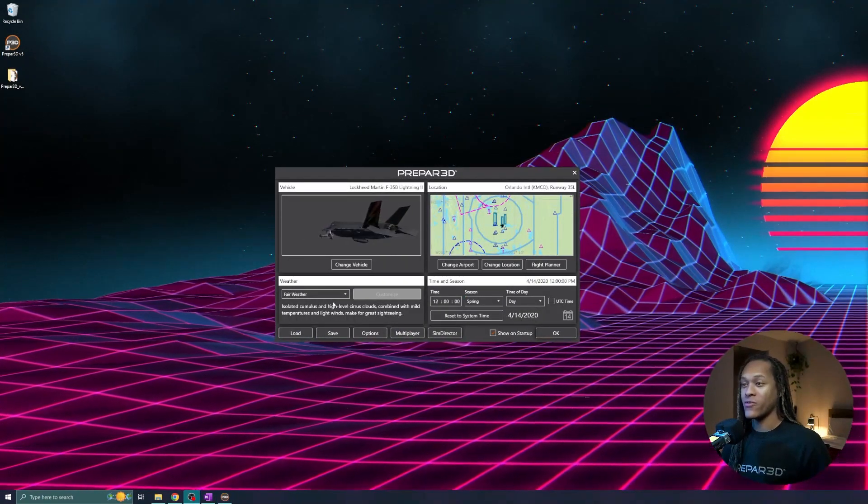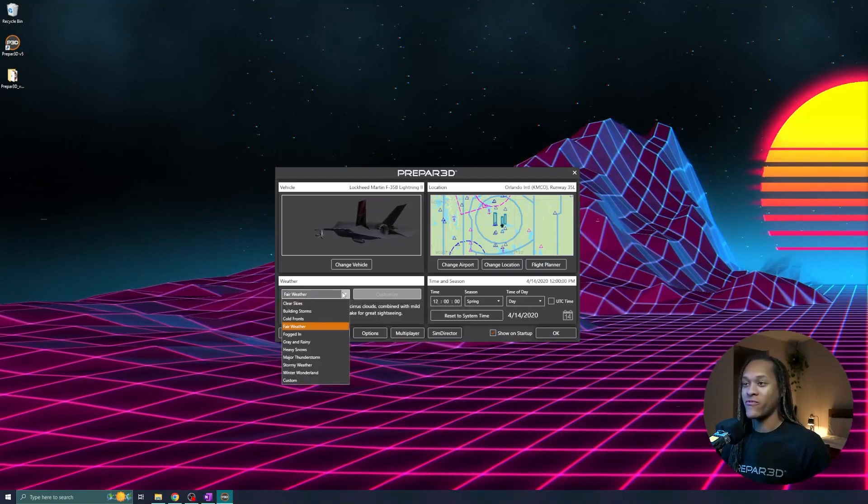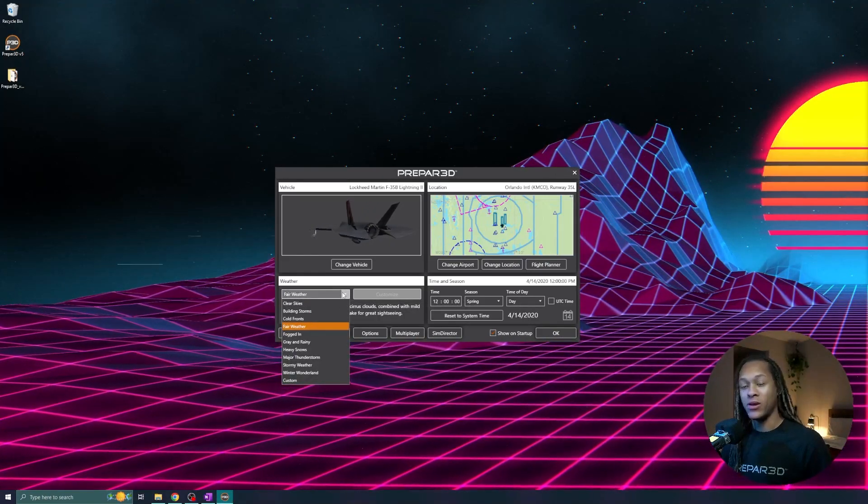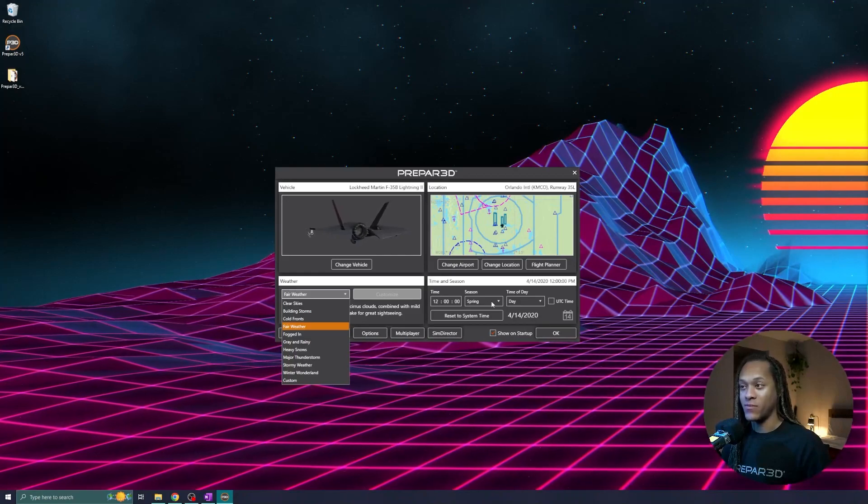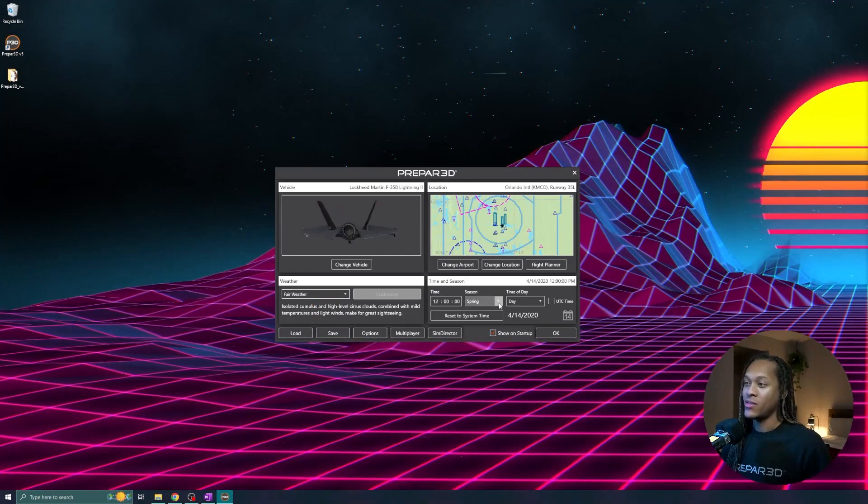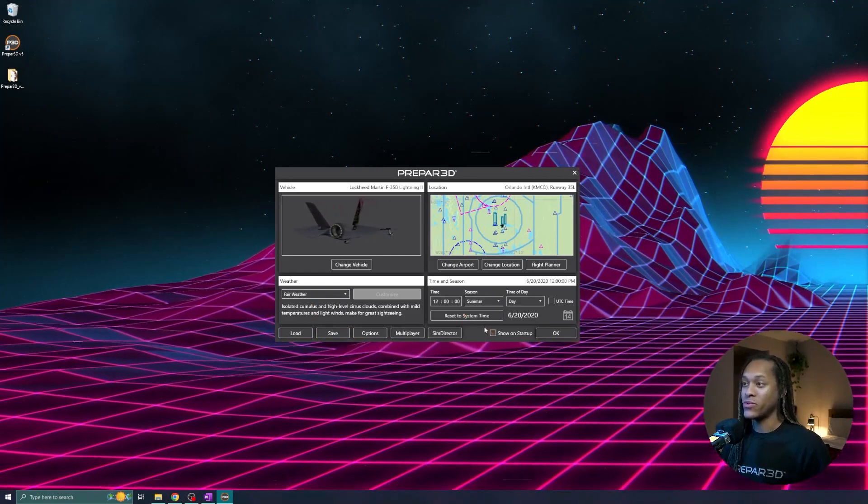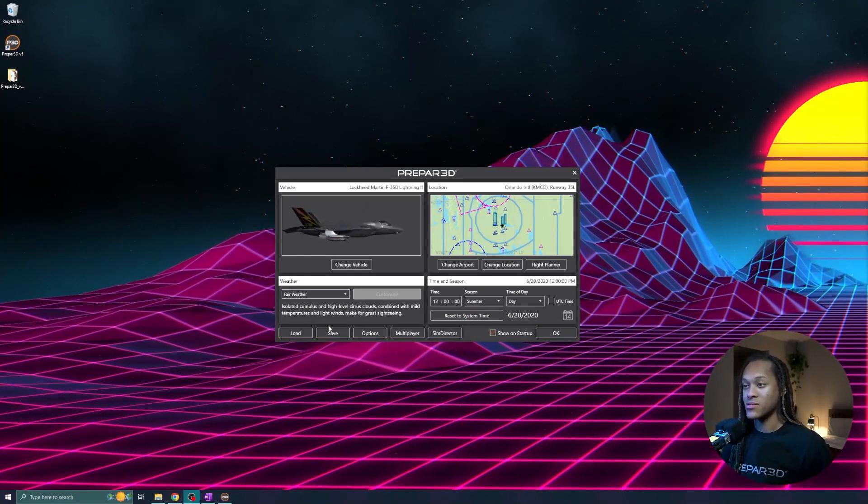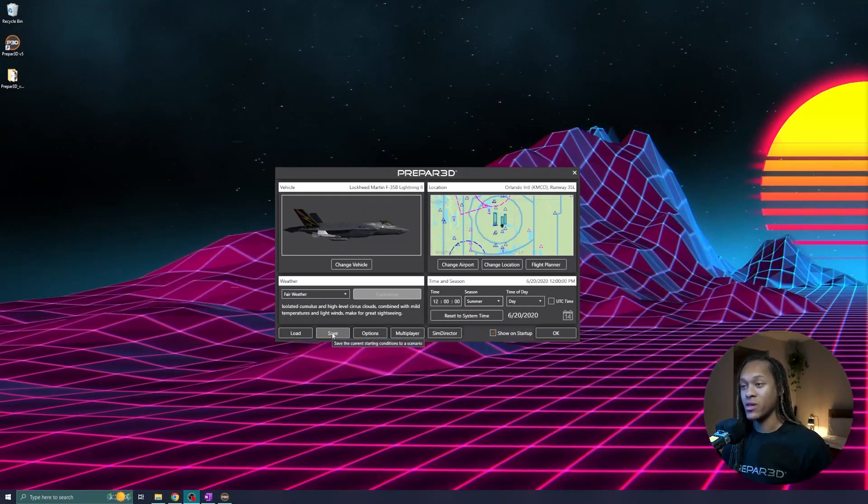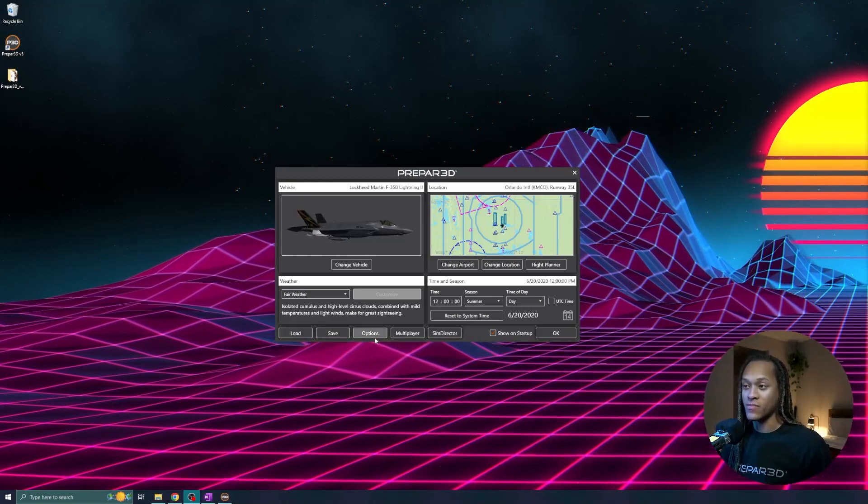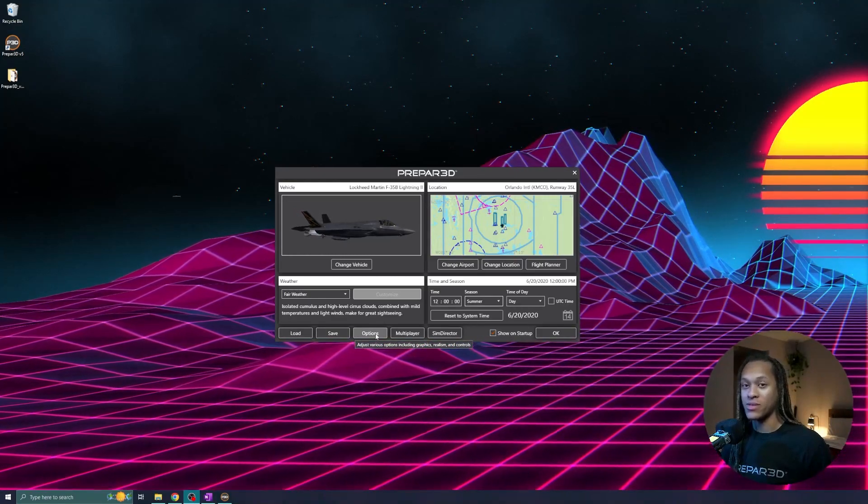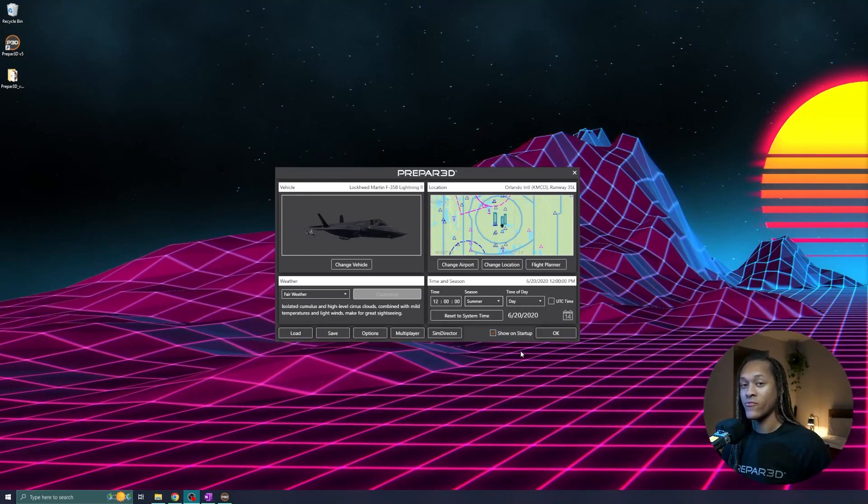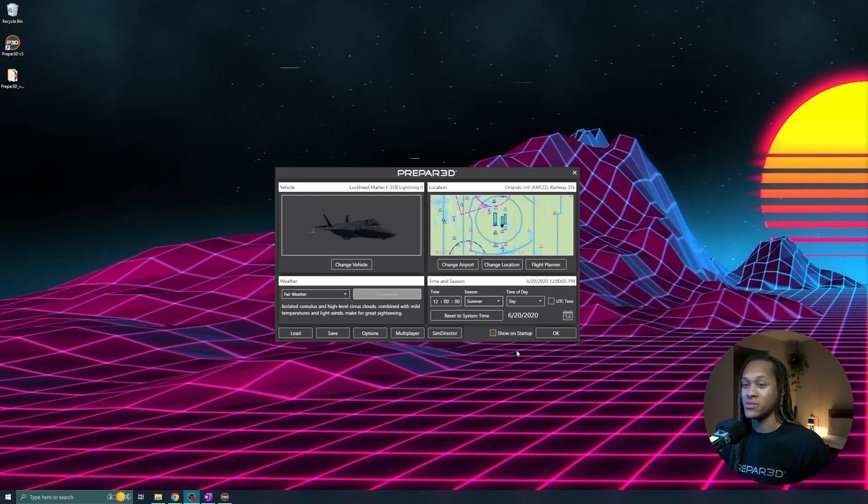Because I'm taking off from Orlando International, I think Fairweather is a good option, but there are other options available as well. And the time of day, let's move our season to the summer instead. Now that I have some settings that I like, I could either save them, or load some previous settings, or I can change some other options that I will go into later. For now, let's get started and hop right into the simulation. I'll click OK.